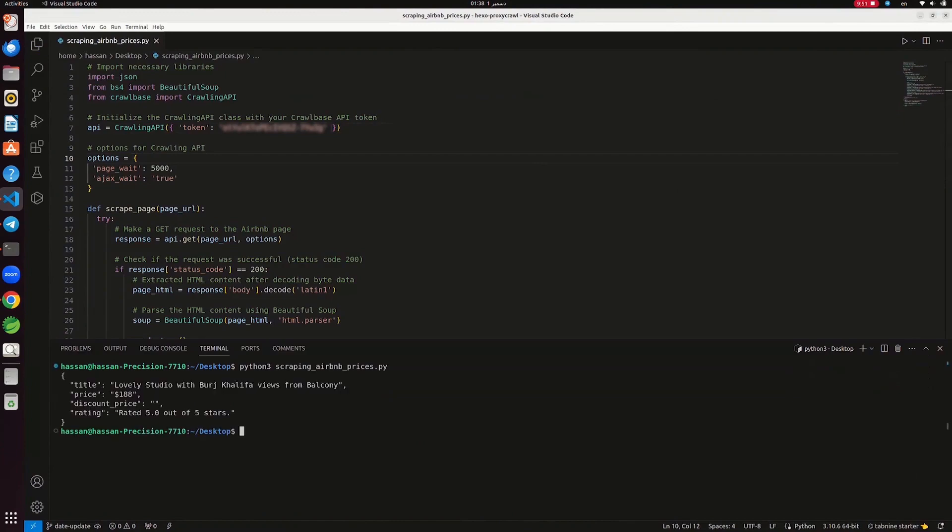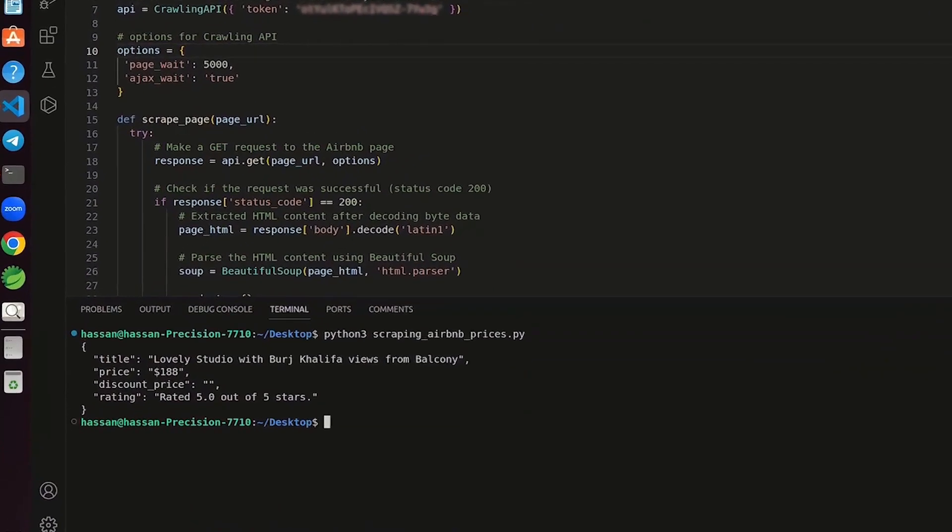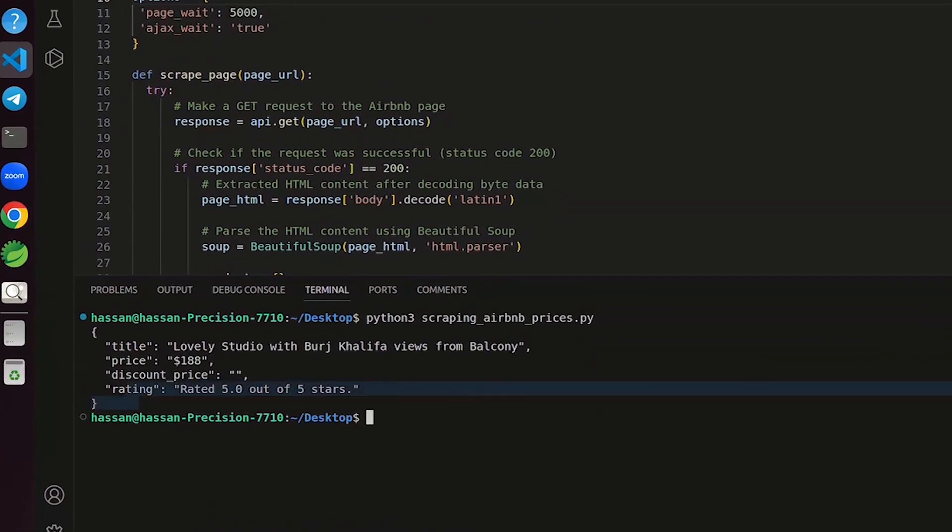The output is a JSON structure containing details like title, price, discounted price, and rating extracted from the Airbnb page.